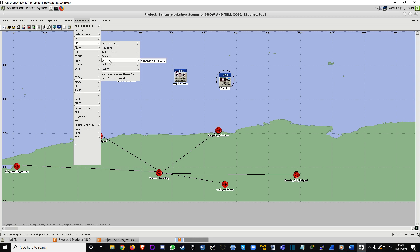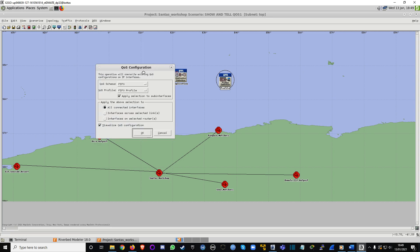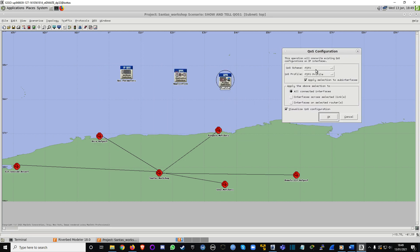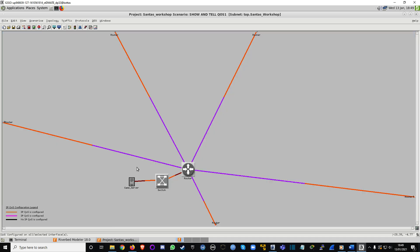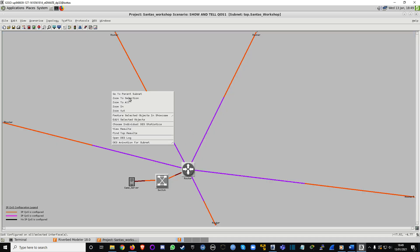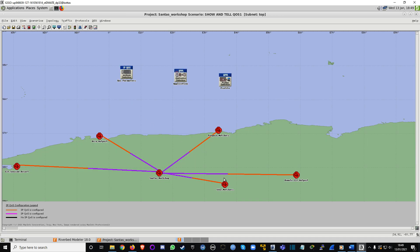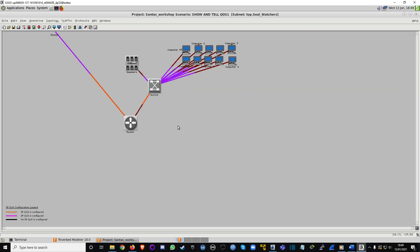We're going to choose FIFO — First In First Out — on all connected interfaces. Beautiful, so everything's got some sort of color to it now.